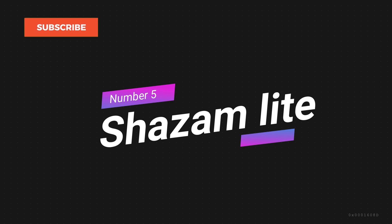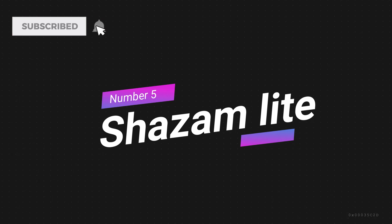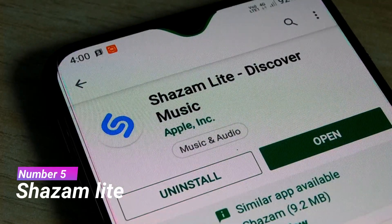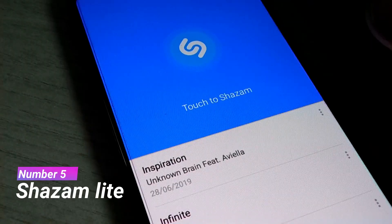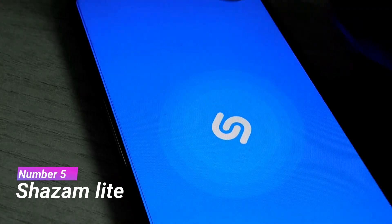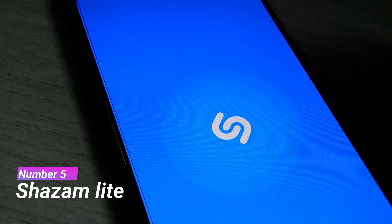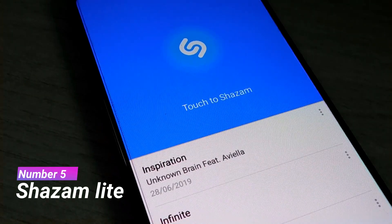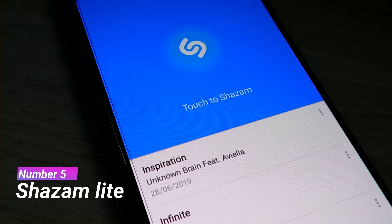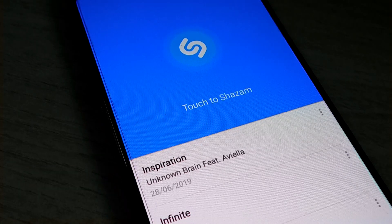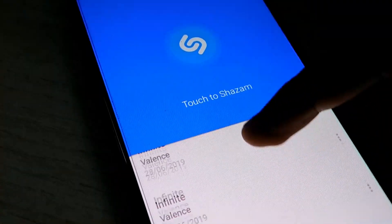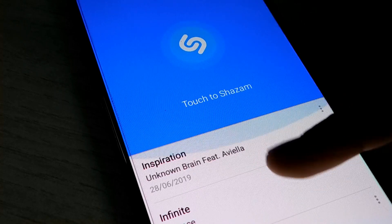Coming in at number 5, we have Shazam Lite. Many of you might have heard of the app Shazam — this is a lite version of that app. If you don't know the name of a song, just start Shazam and make the phone listen to the song, and Shazam will tell you what the song's name is. Shazam Lite is really simple, and you can also see the history of songs you've found using Shazam.